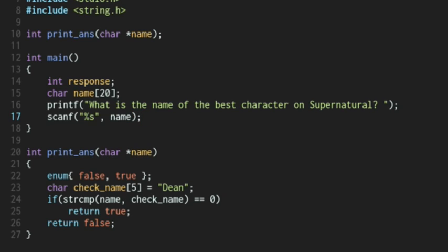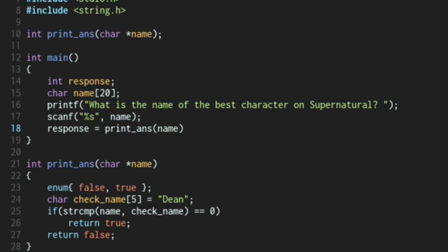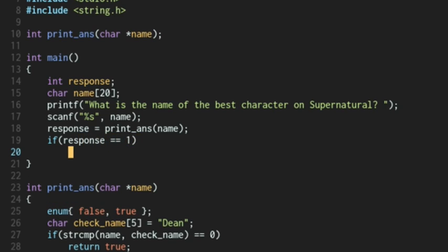And now I'm going to set the response integer equal to this function print_ans with name passed in. And I'm going to have an if statement. I'm going to say if response double equals one. Well, then we're going to print you are correct.